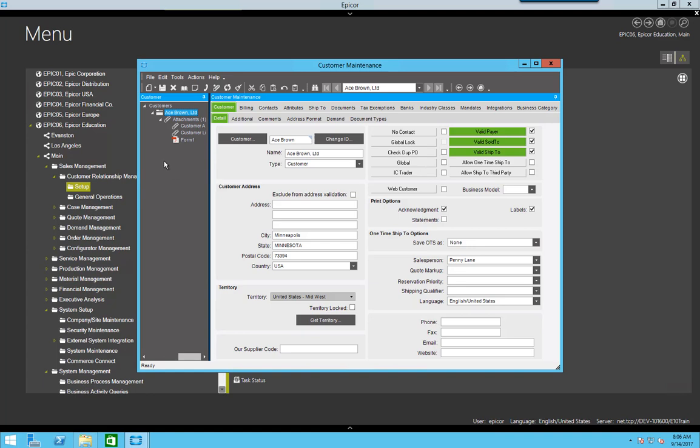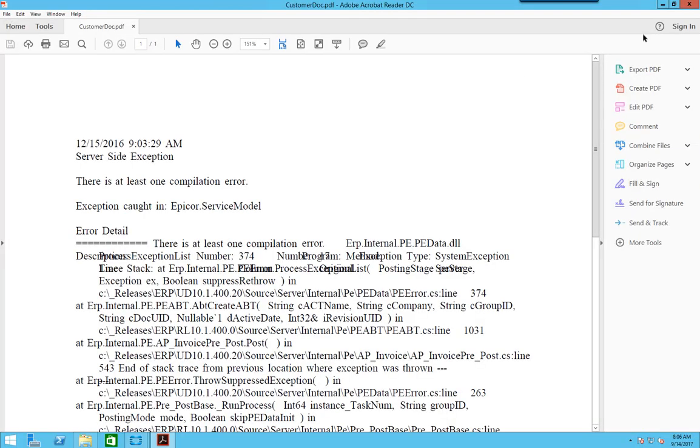Now that file is attached to this customer file under the attachments drop down as form one. I can open that form.